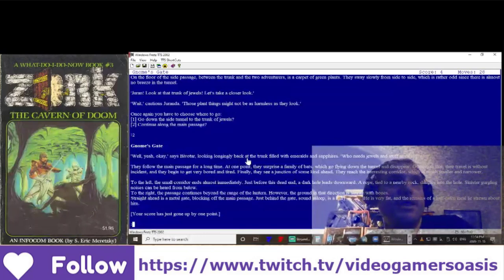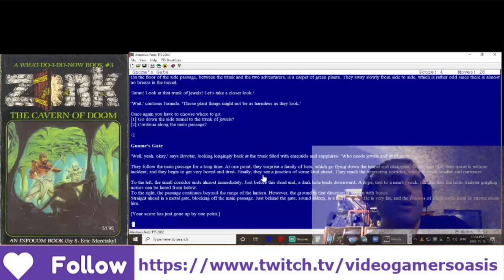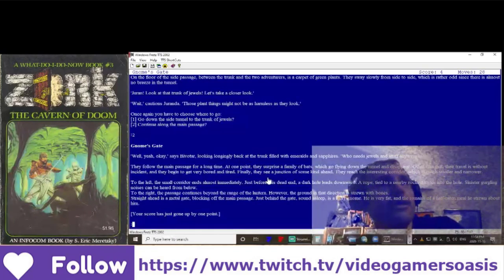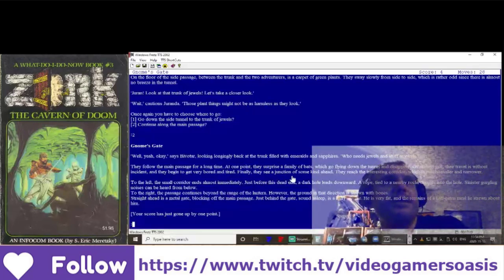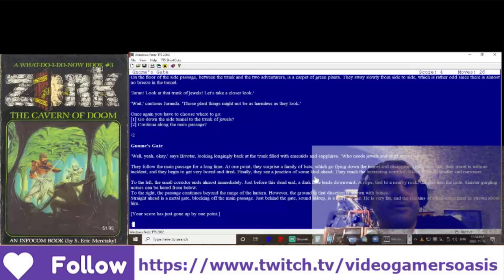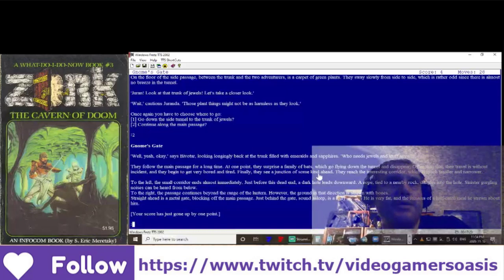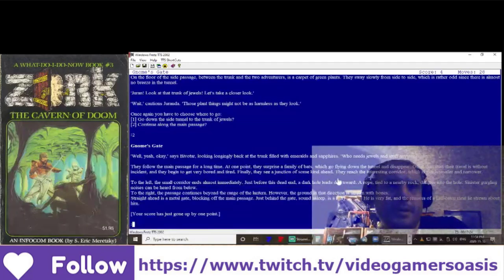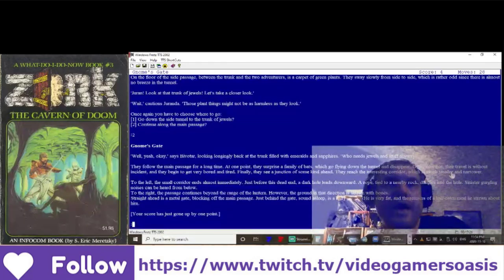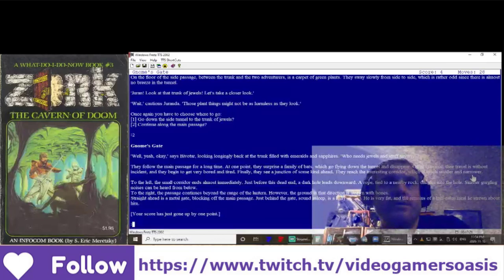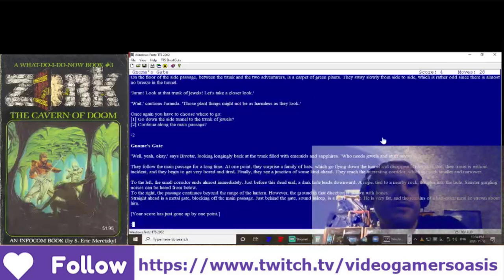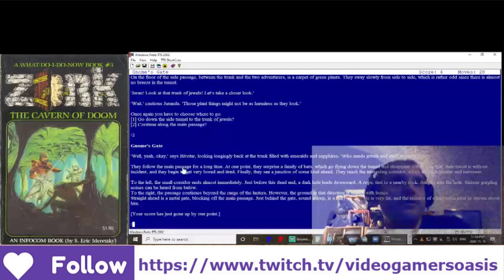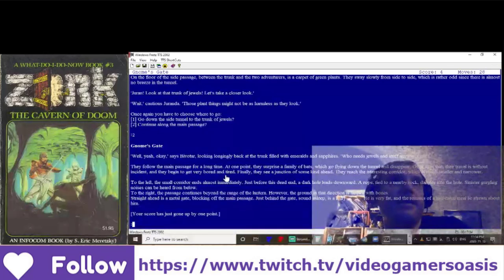They follow the main passage for a long time. At one point, they surprise a family of bats, which go flying down the tunnel and disappear. Other than that, their travel is without incident, and they begin to get very bored and tired.